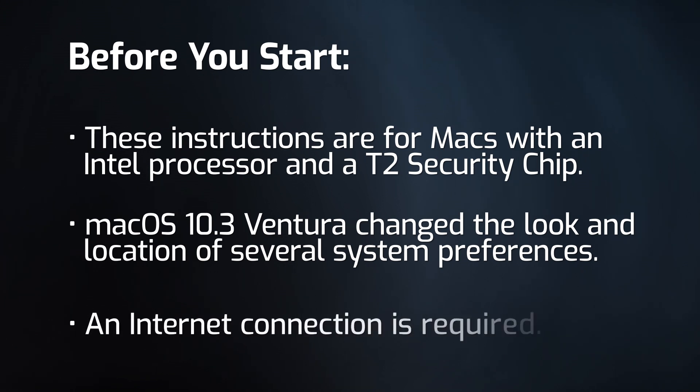Finally, we'll need an internet connection in order to download the latest version of Dock Ejector. Now, let's get started.